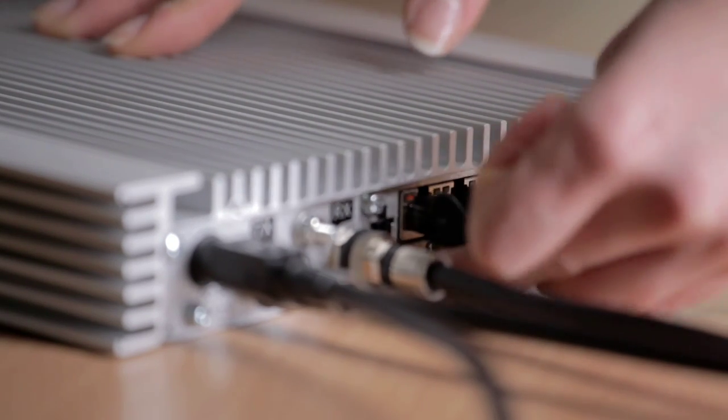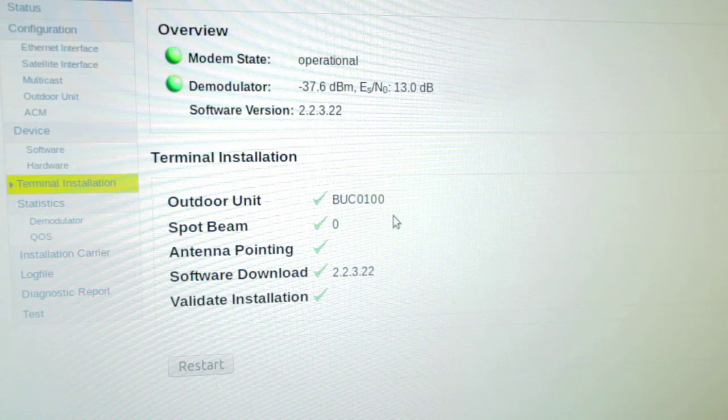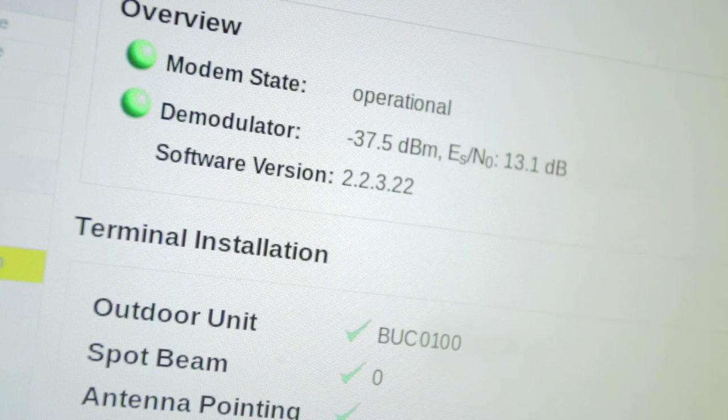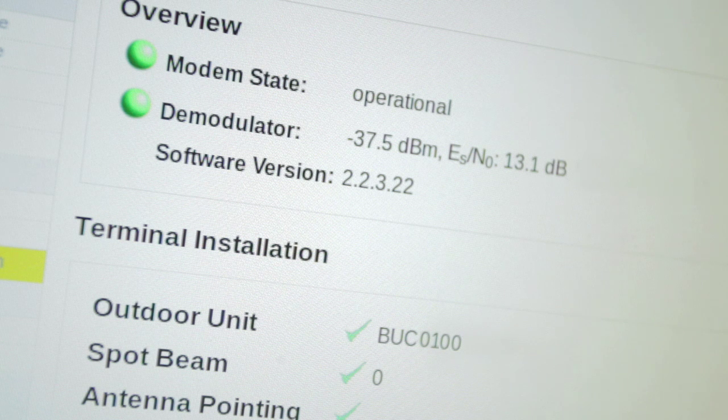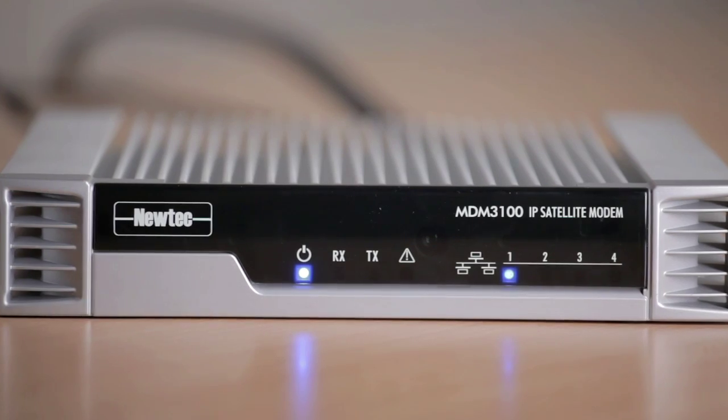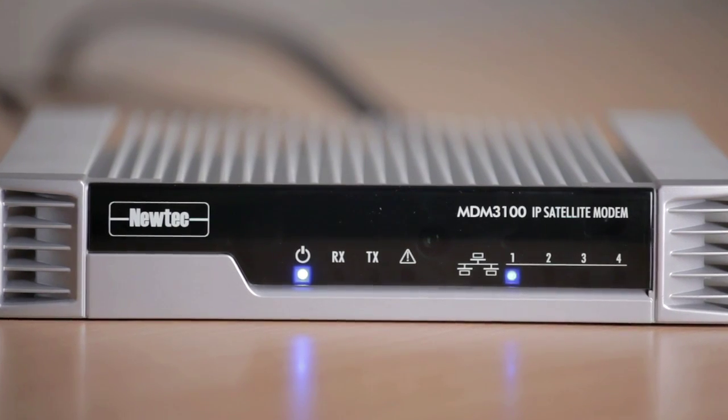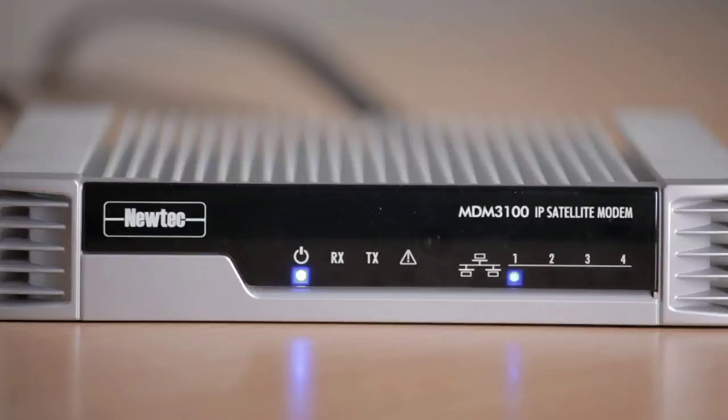During operation, automatic verification tasks can be performed. This guarantees that each terminal works at maximum efficiency at all times.